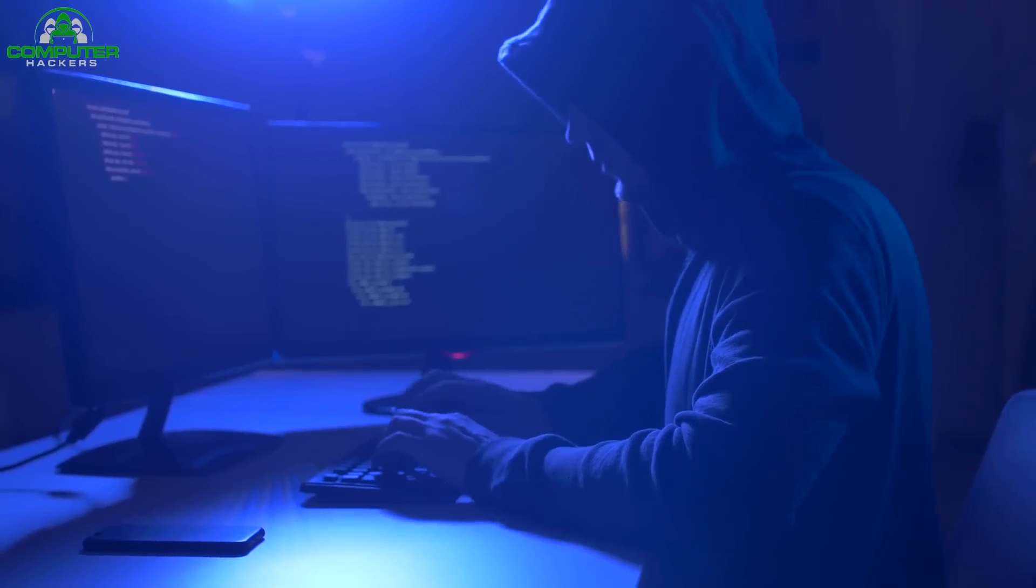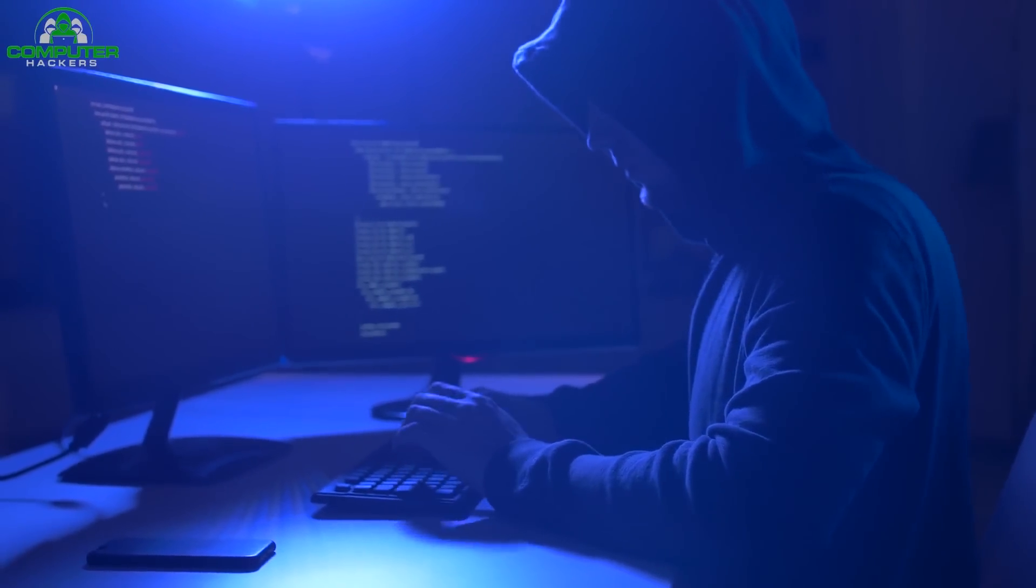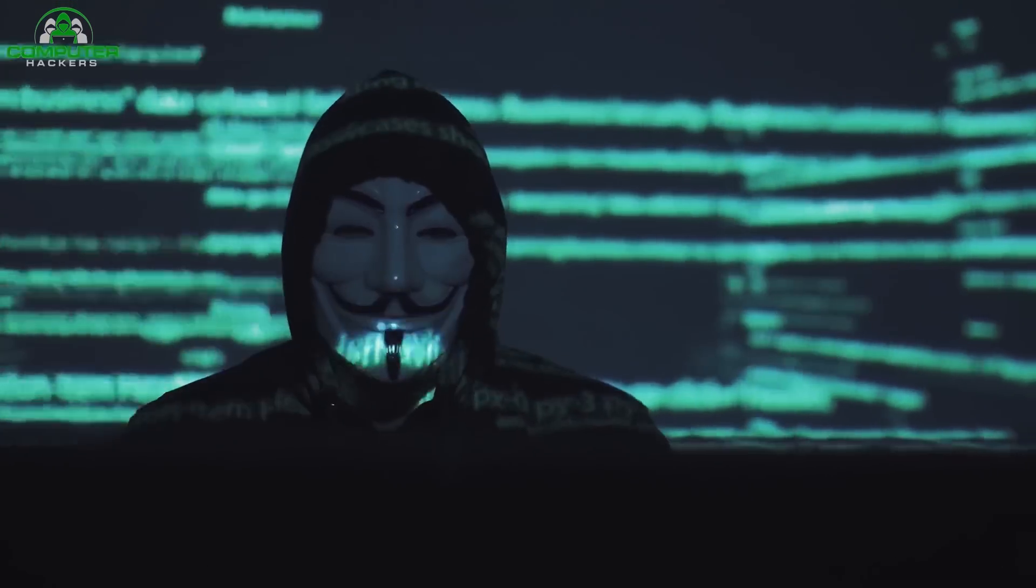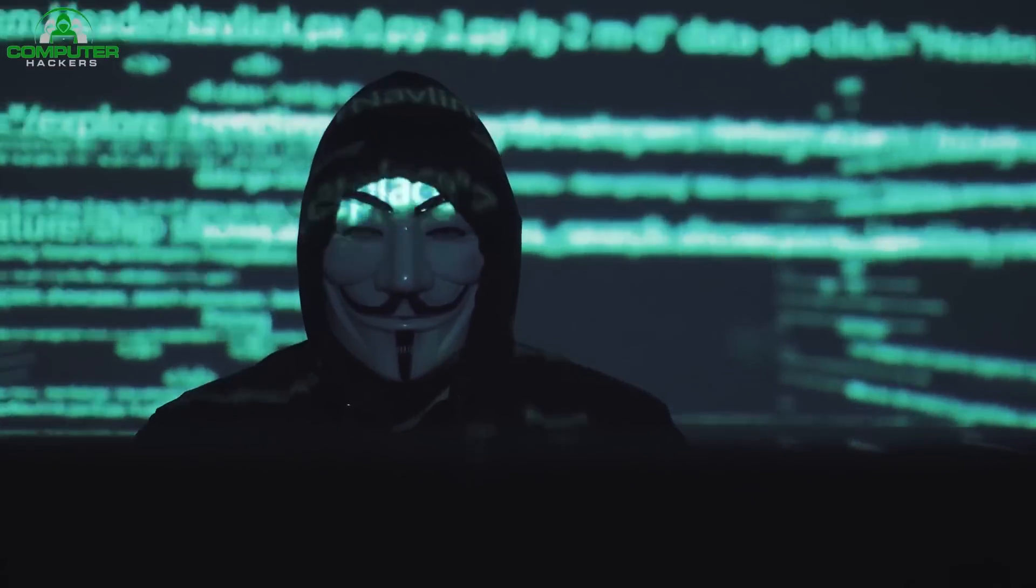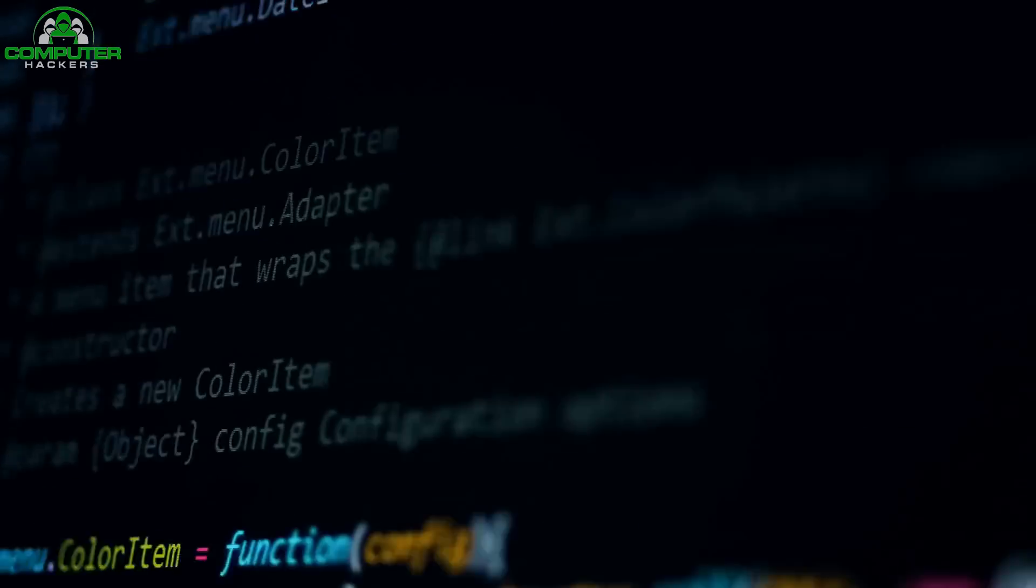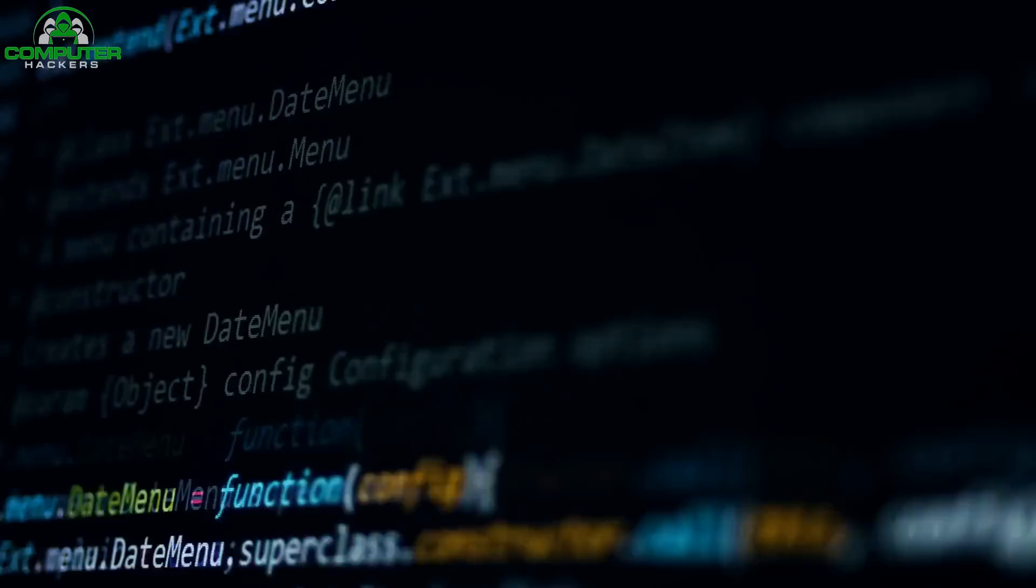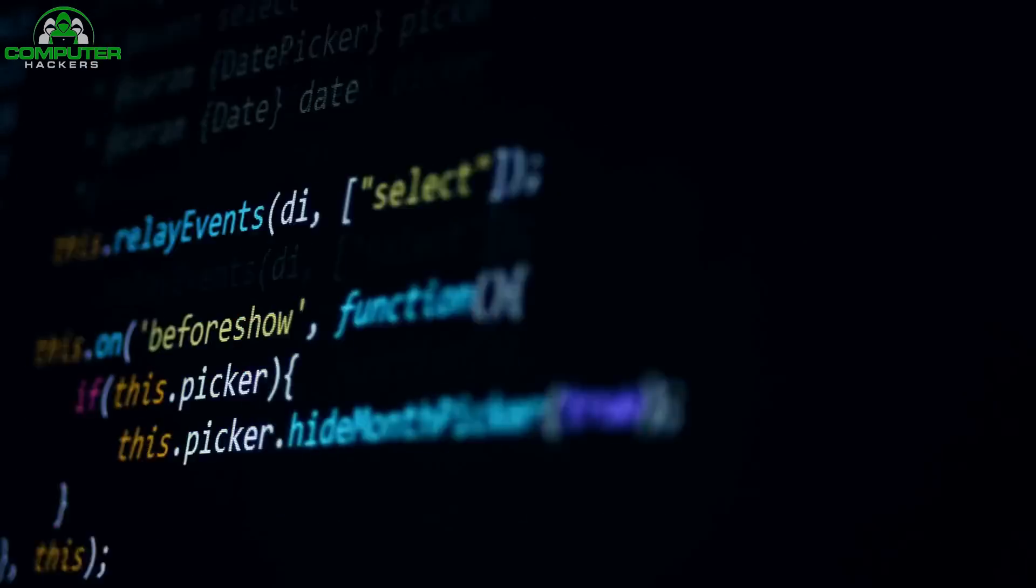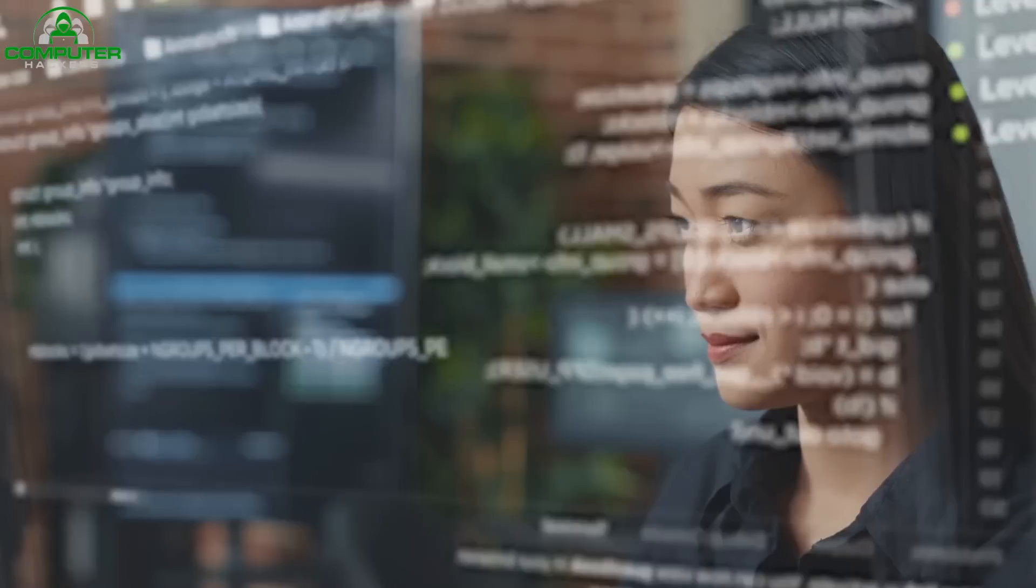Hello guys, welcome to our Computer Hacker's YouTube channel. In this video, we discuss the top 3 programming languages you need to learn in 2023.